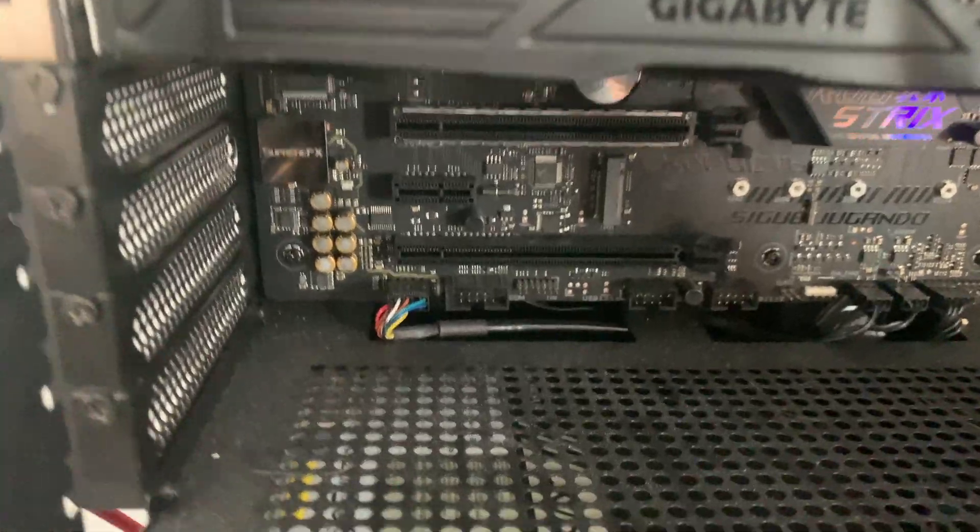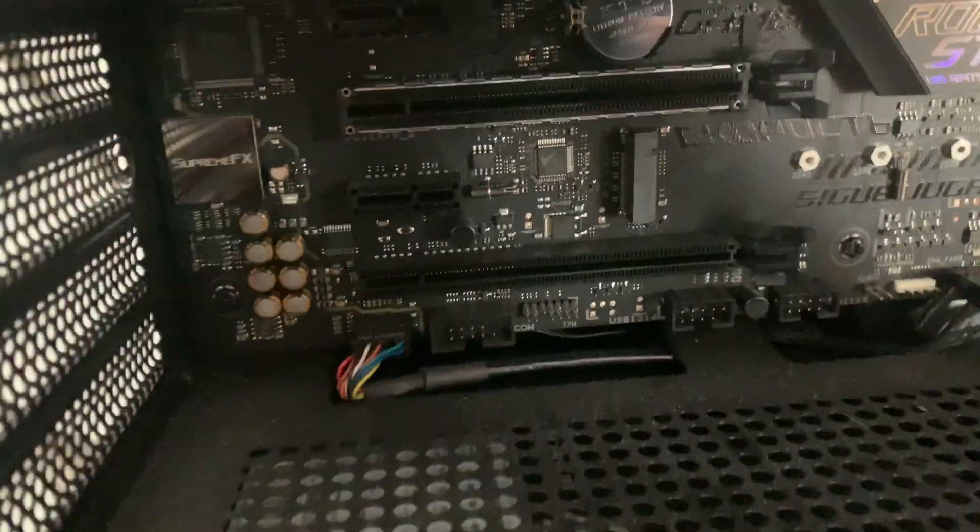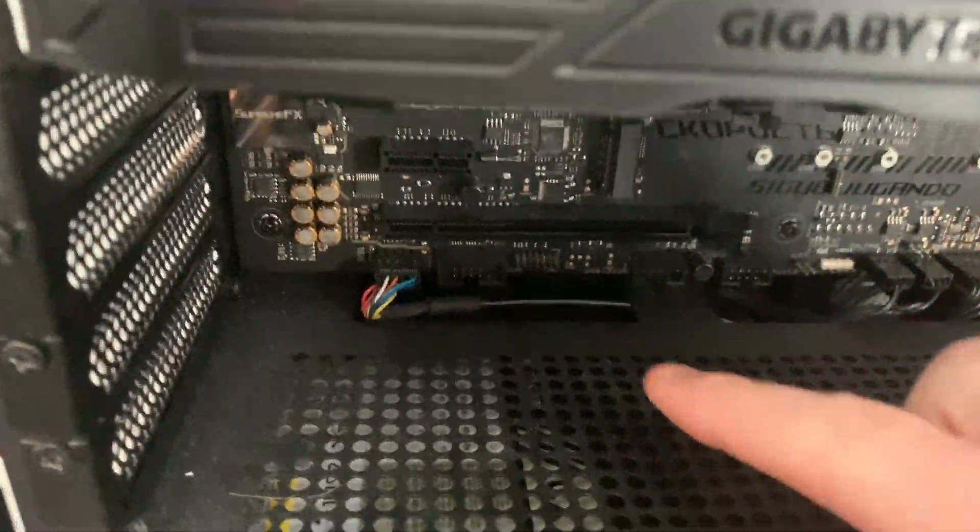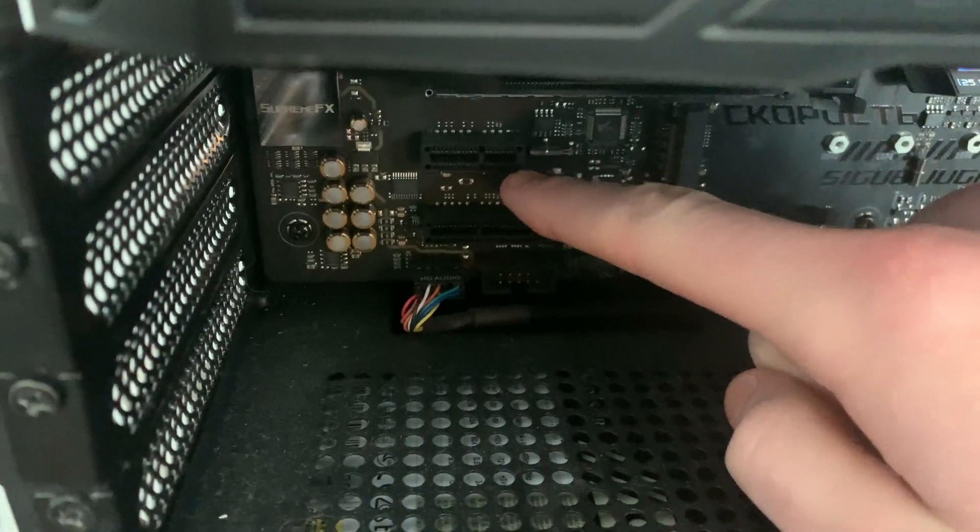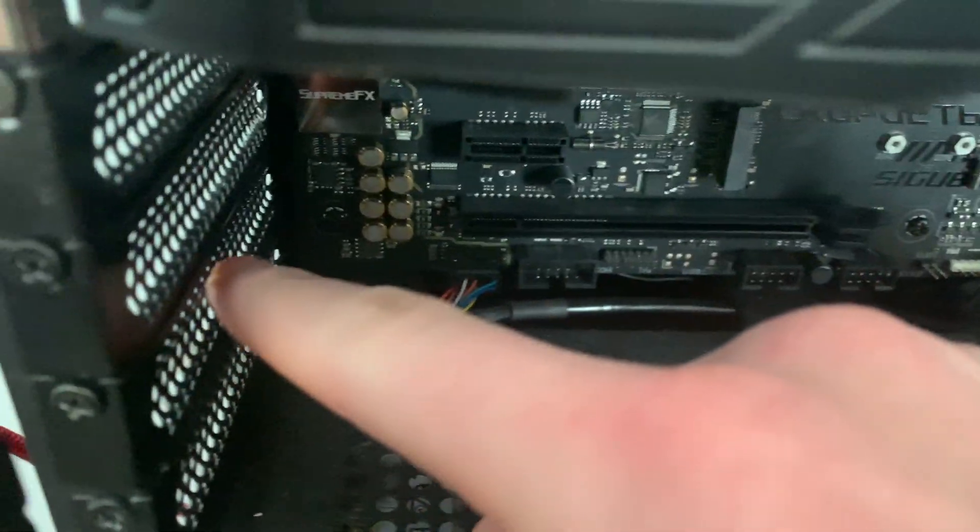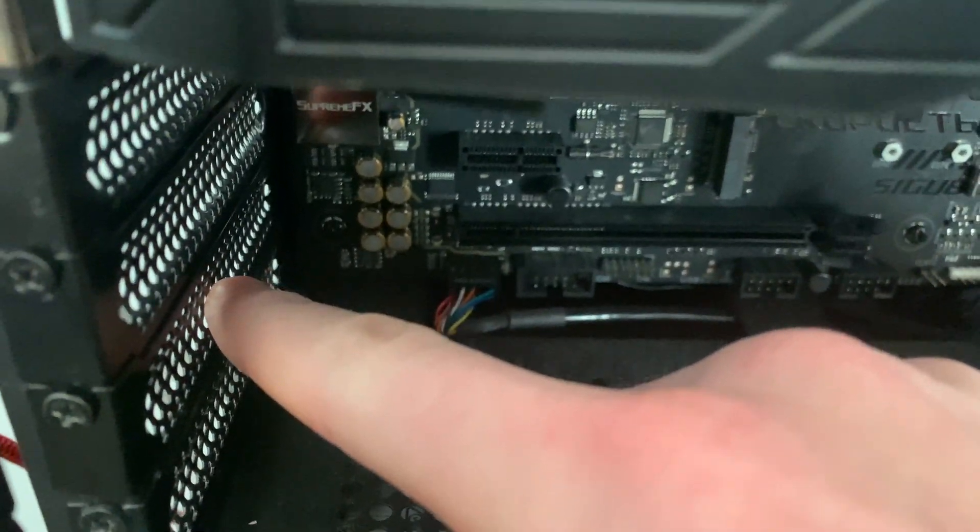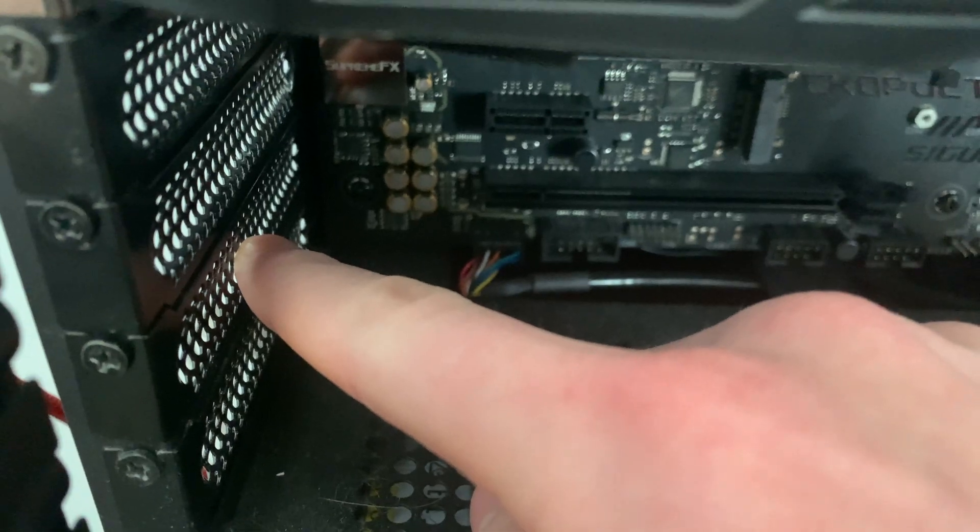Step two is locating an open PCIe port. For me I'm going to use this one in between the two bigger PCIe ports. And then you're going to have to locate which bracket you're going to have to unscrew here.